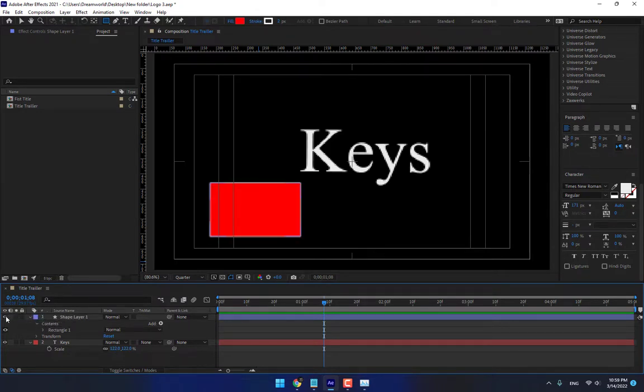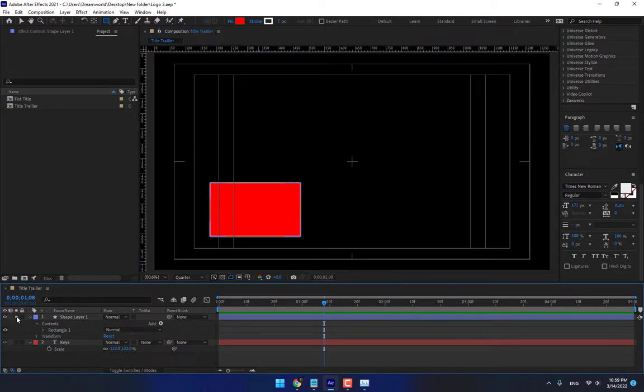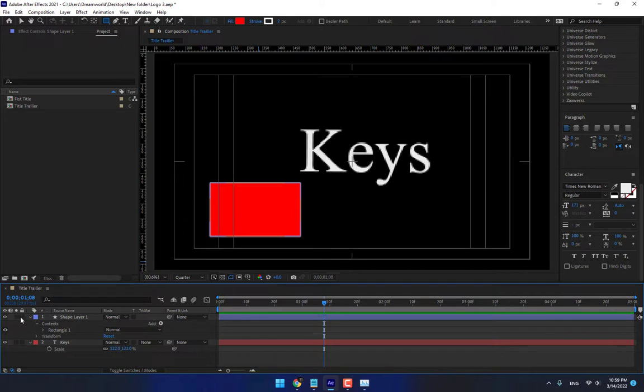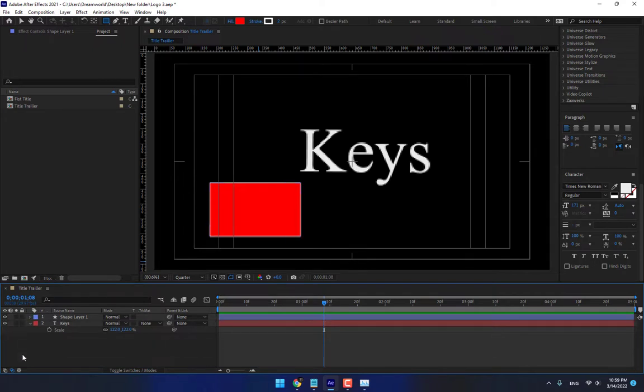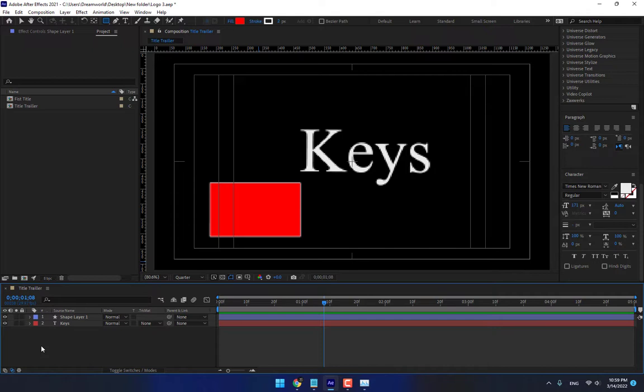Ok another important thing is you must know about these options. For hiding your layer, for solo, hide another all layers and lock. Ok thank you guys this was about first step to learn After Effects.